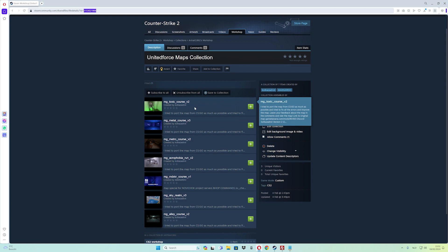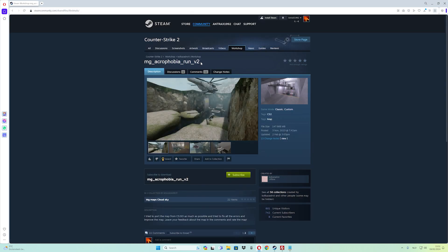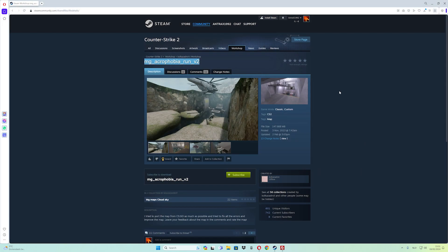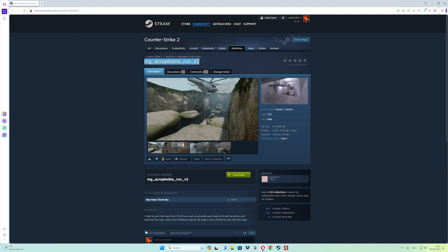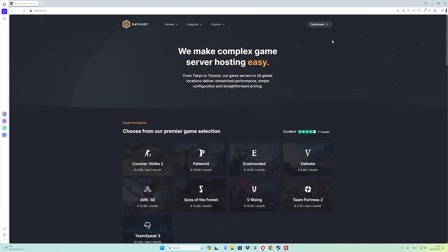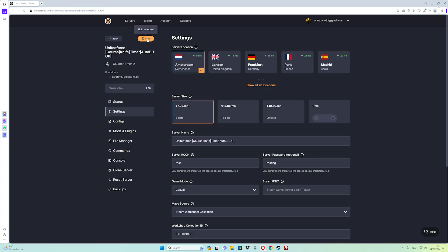Go back to your workshop collection, choose the map you like — I want to use a coffee map. Copy the map name, then paste it into the config file. Go to File and Save, then click FTP upload. Go back to your hosting panel at thathost.net, go to dashboard, then edit, and restart your server.